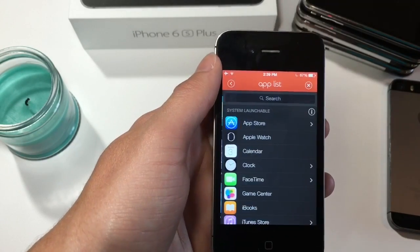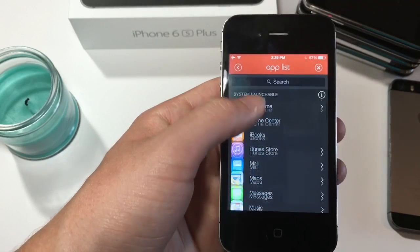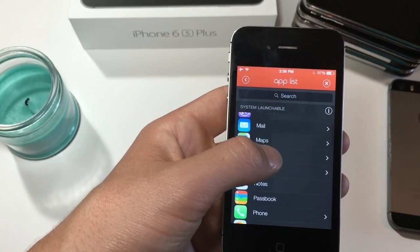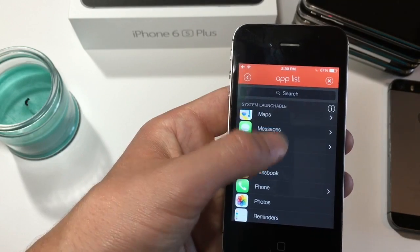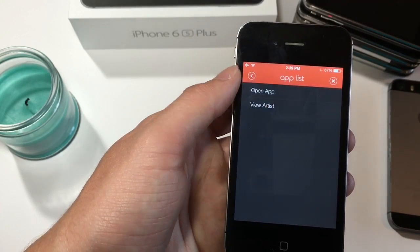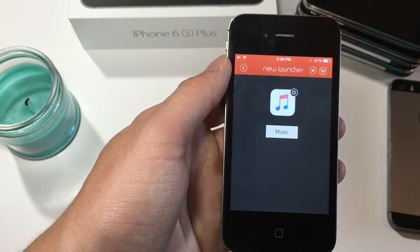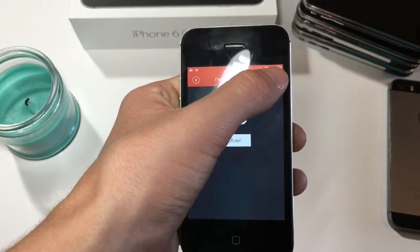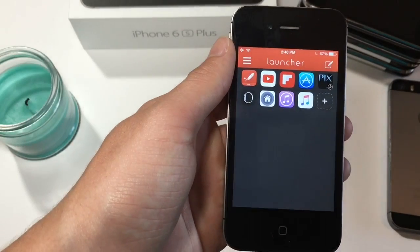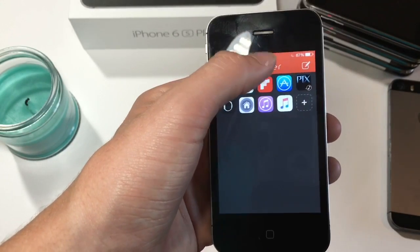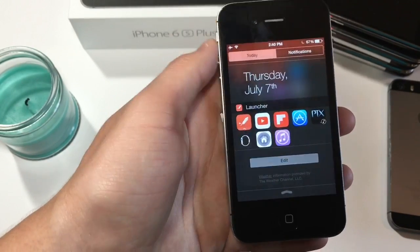I'm going to click the app launcher and scroll to choose an app that I want to add to my notification center. I'm going to add music — if I tap the app it will open the app, which is pretty cool. You can launch apps.